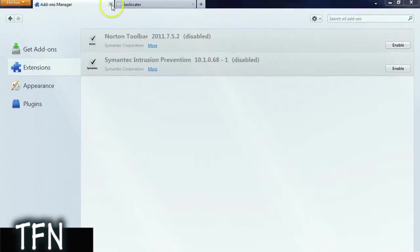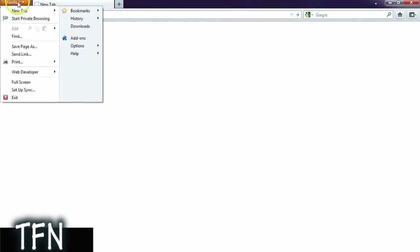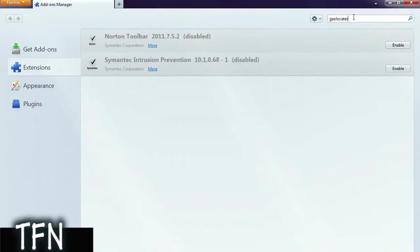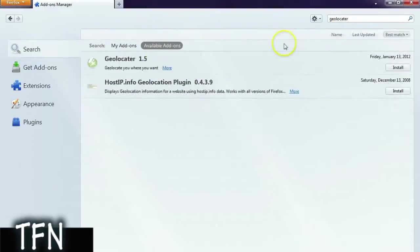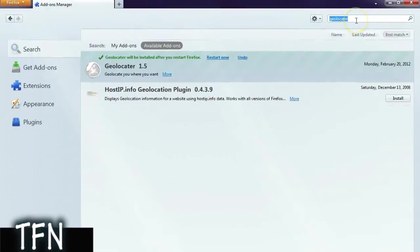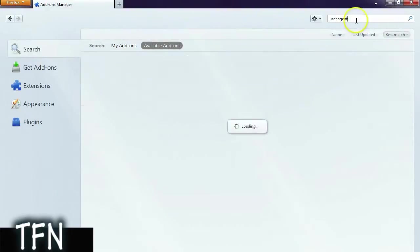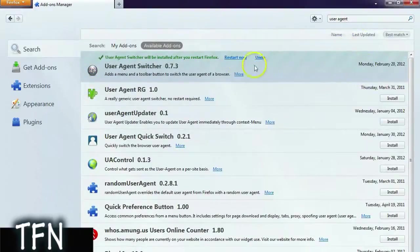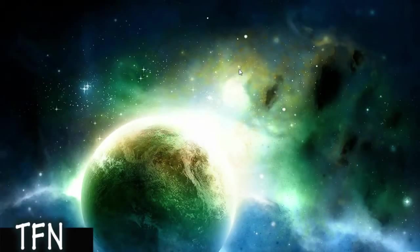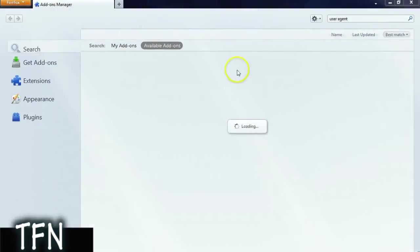First you're gonna go ahead and open Mozilla Firefox, it's a free open source browser. If you don't have it, go get it. Then you're gonna go into the add-ons and search for geo-located. This is the program that will tell your computer where you are, or where you want to be. Then you're gonna get user agent and it's gonna make your computer think you're an iPod touch so you can check in. Then restart Mozilla, this should only take a few seconds.